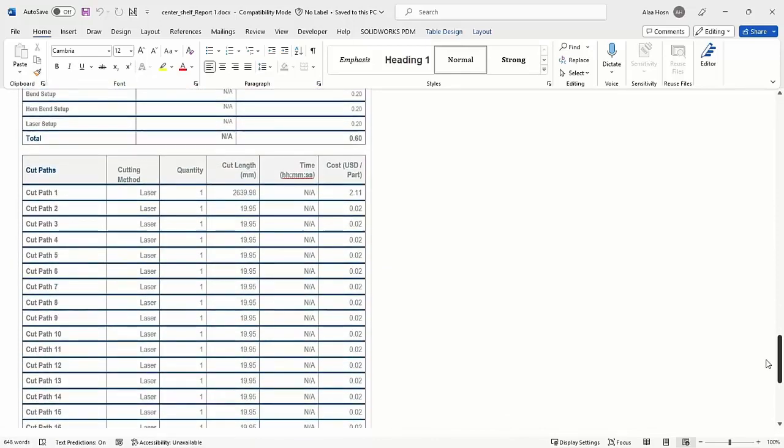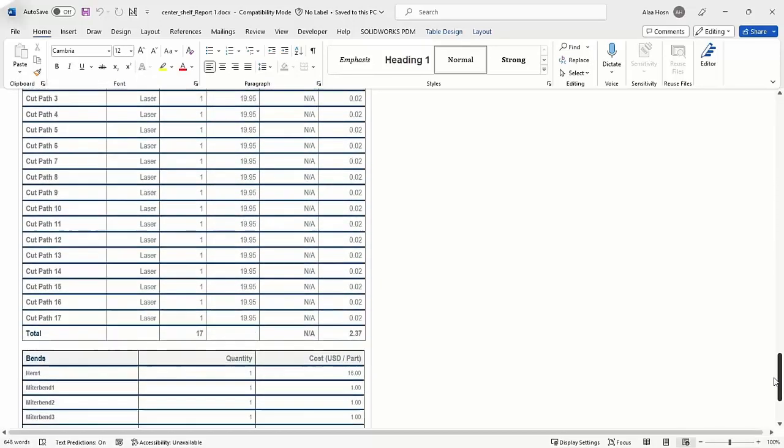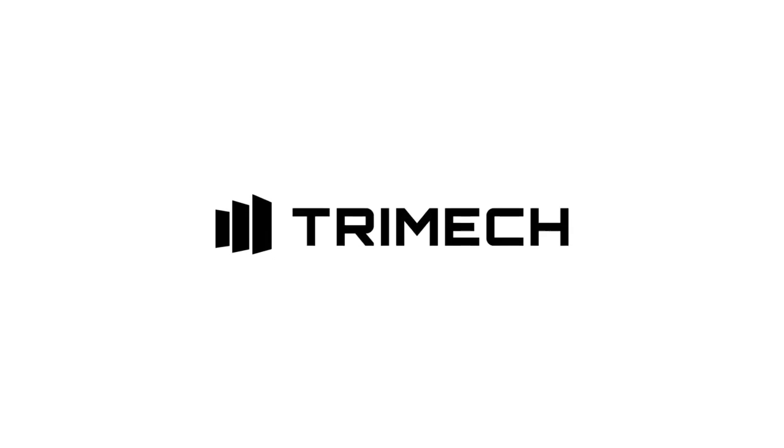Play with SolidWorks Costing today and see how you can help reduce the cost when manufacturing your components.